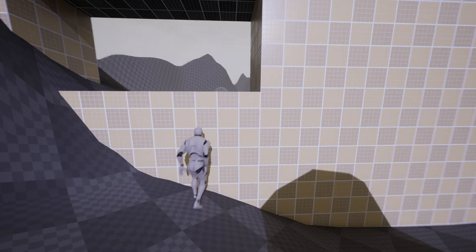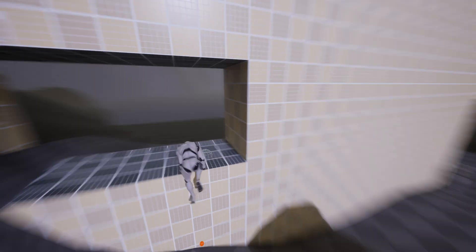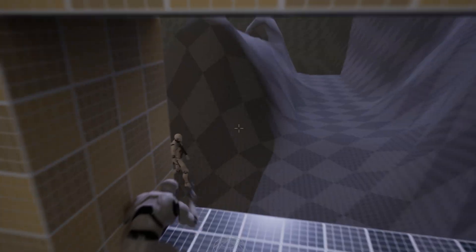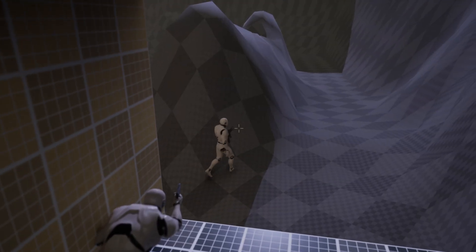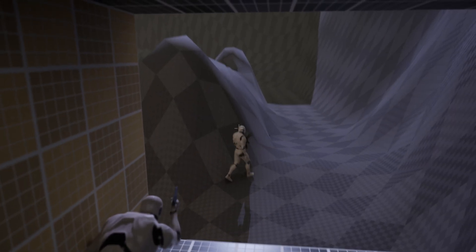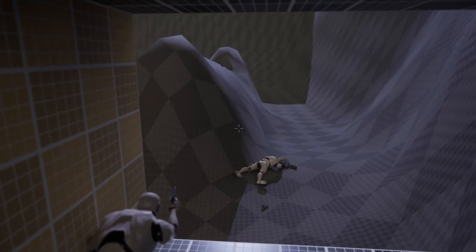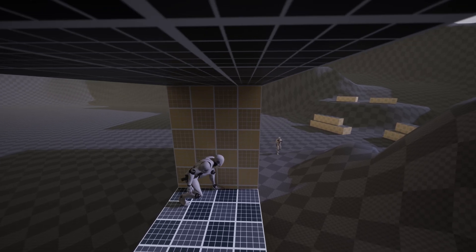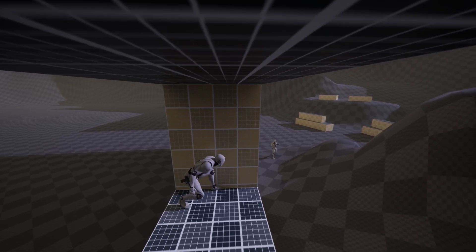An extremely important pillar of a stealth or immersive sim experience is the behaviors of the project's non-player characters. For the last couple of months, I've been hard at work tweaking enemy reactions to sight and sound stimuli from both characters and items encountered during gameplay.